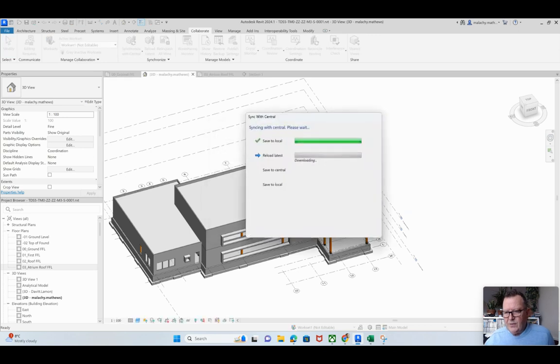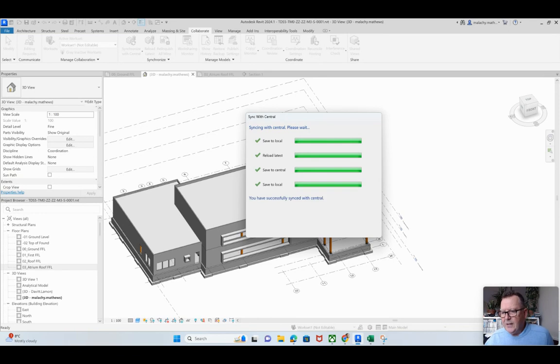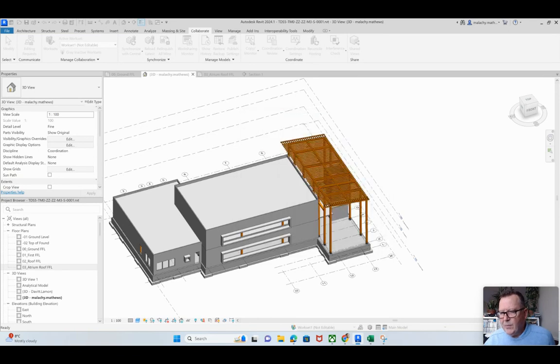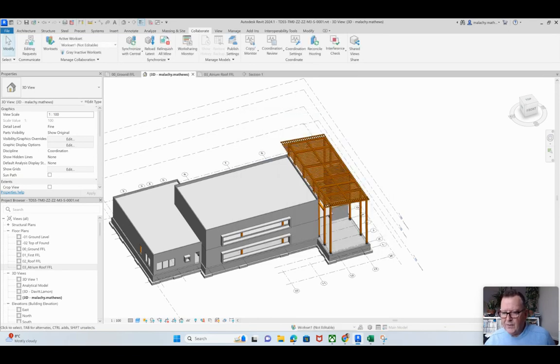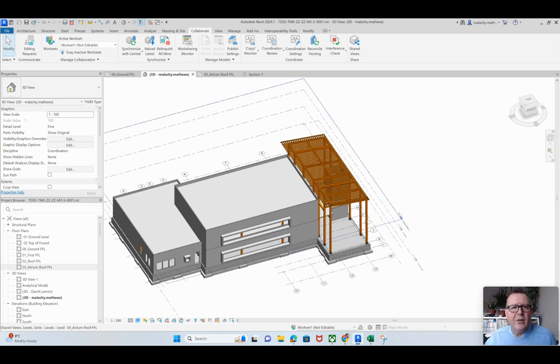Modify the settings, we'll go okay, and then I'm going to close this down. The other thing I did do was I removed, if you remember I had a roof in here, I removed that roof because I'm going to create the roof in the architectural model. Gives you a little bit more leeway to be able to do that.